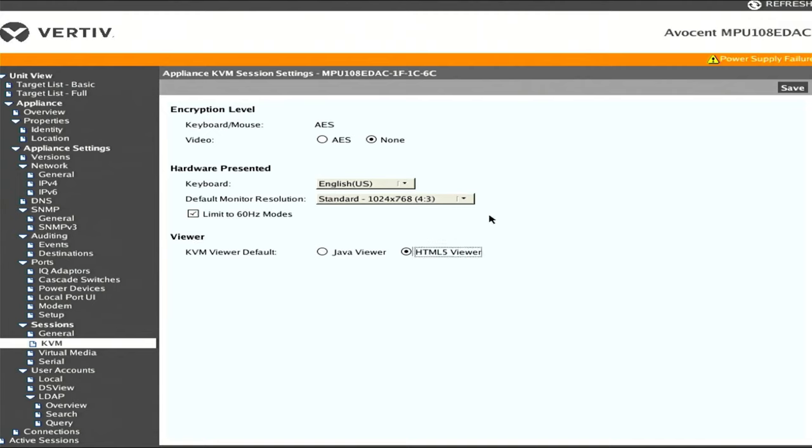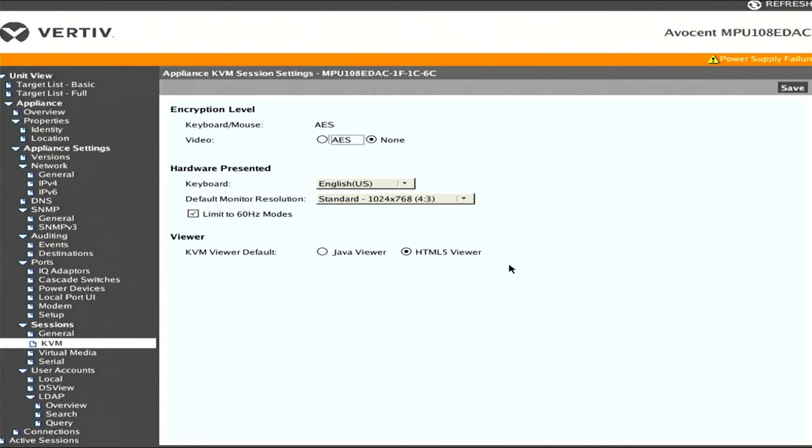For the viewer, let's change this. We're going to want the HTML5 viewer in case anybody is logging in remotely. This was one of the reasons I bought this unit and upgraded all the way to the latest Vertiv firmware - I want that HTML5 viewing option.